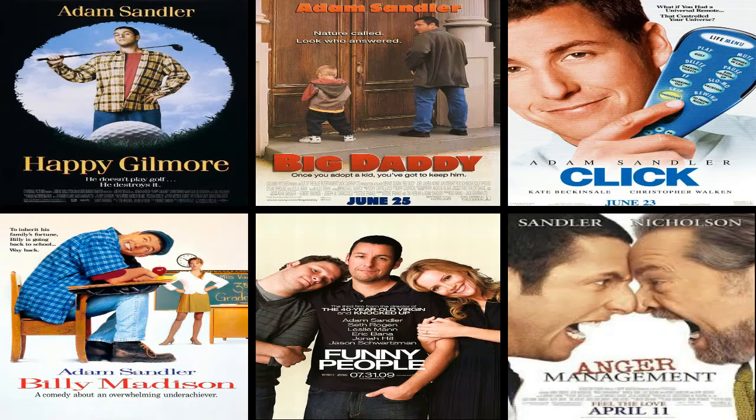All right, it's time for another special countdown and this time I'm gonna go over my top 10 Adam Sandler films.